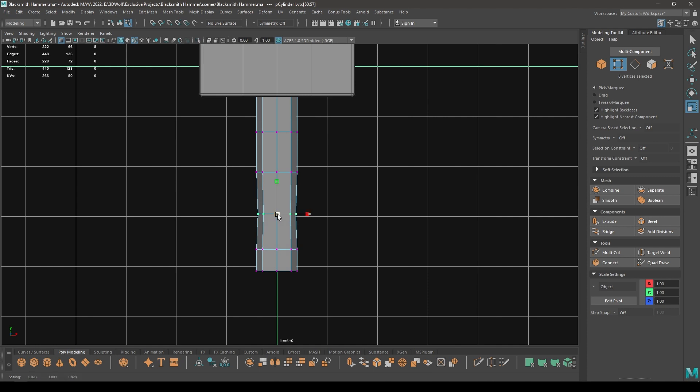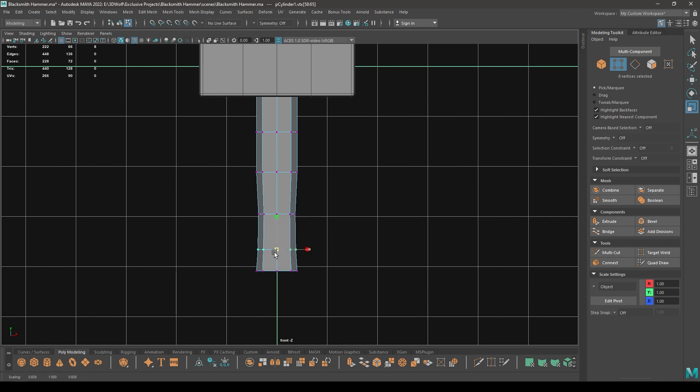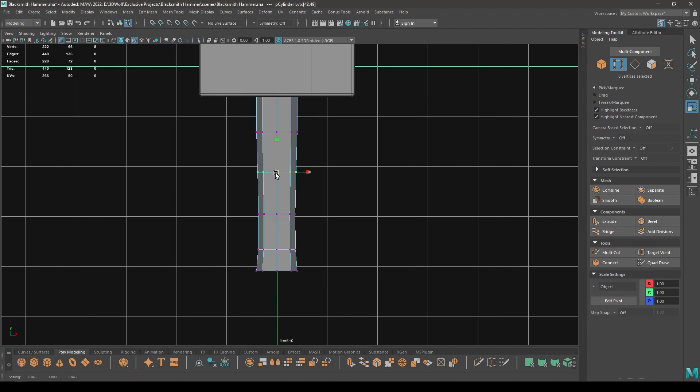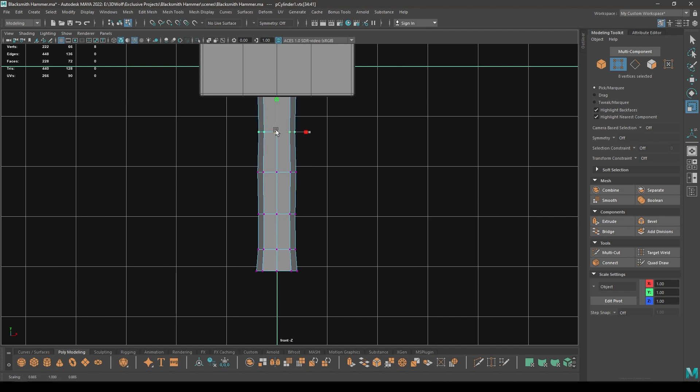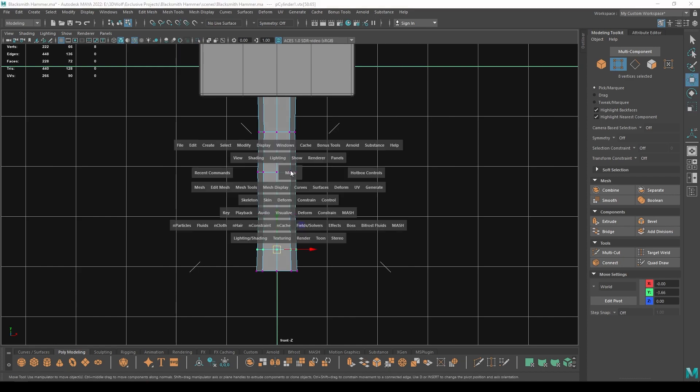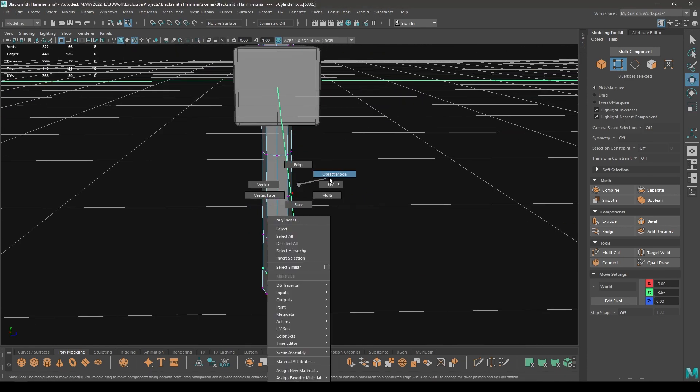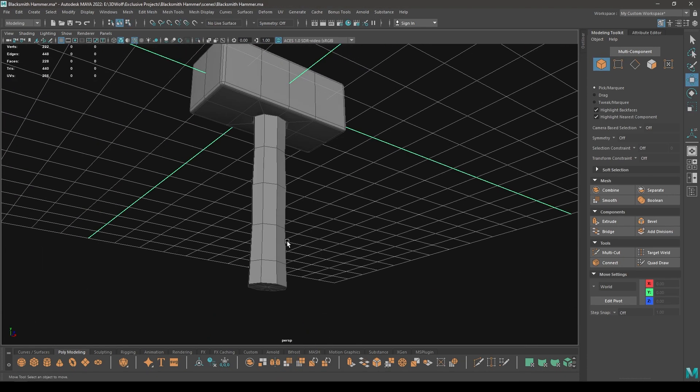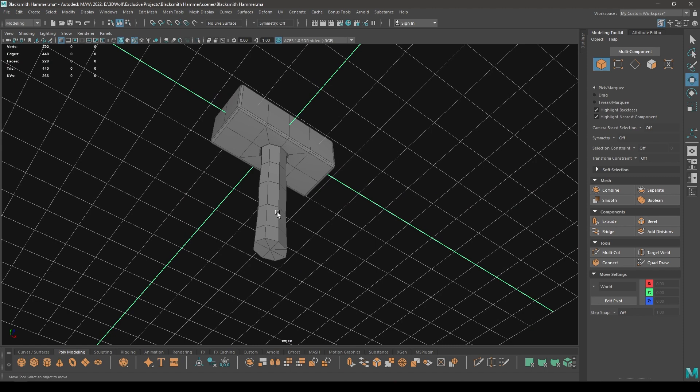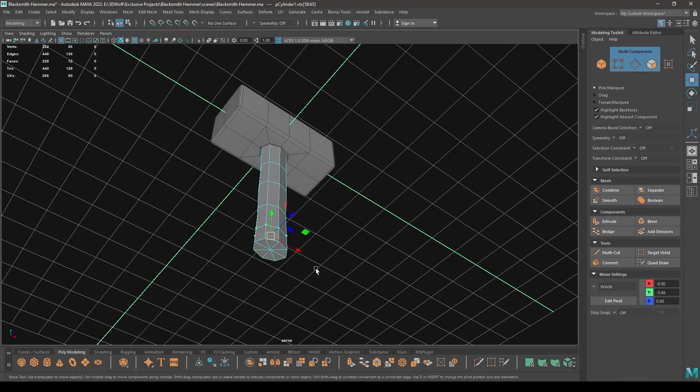And then let's just tweak, scale them, like this, like this.